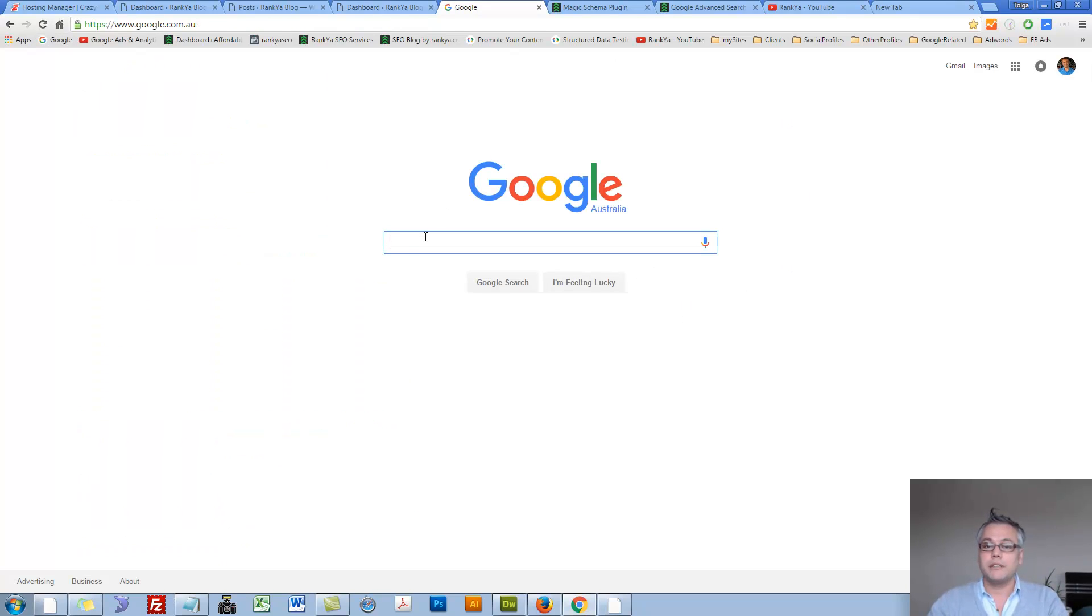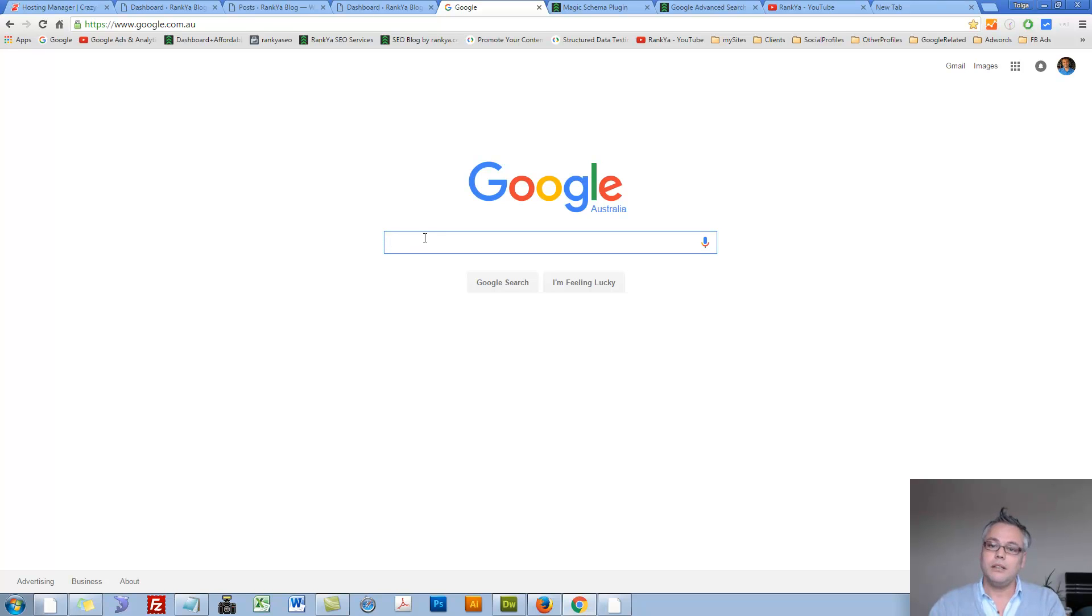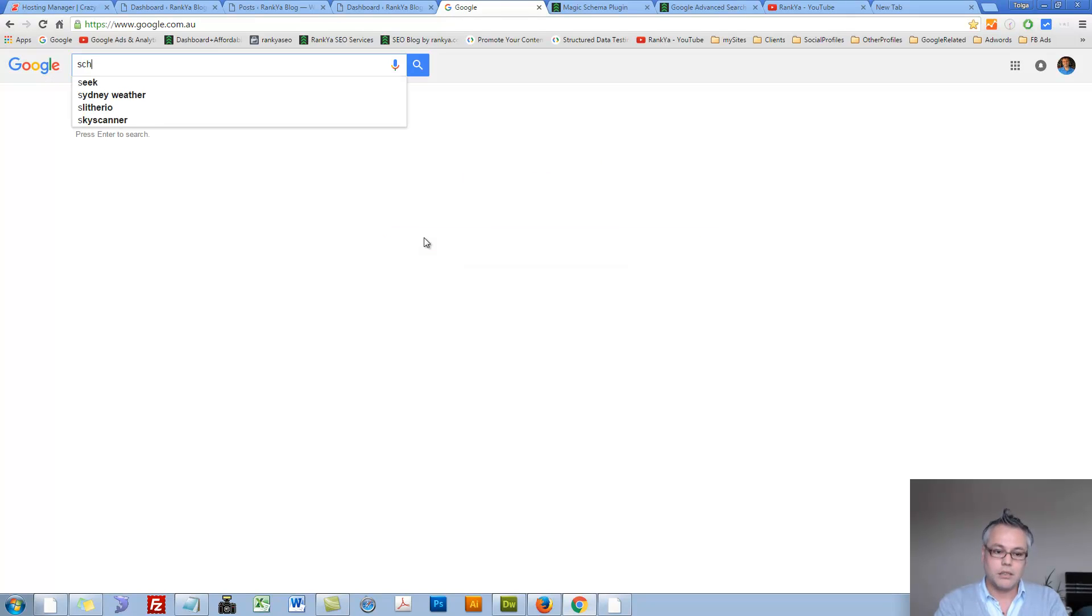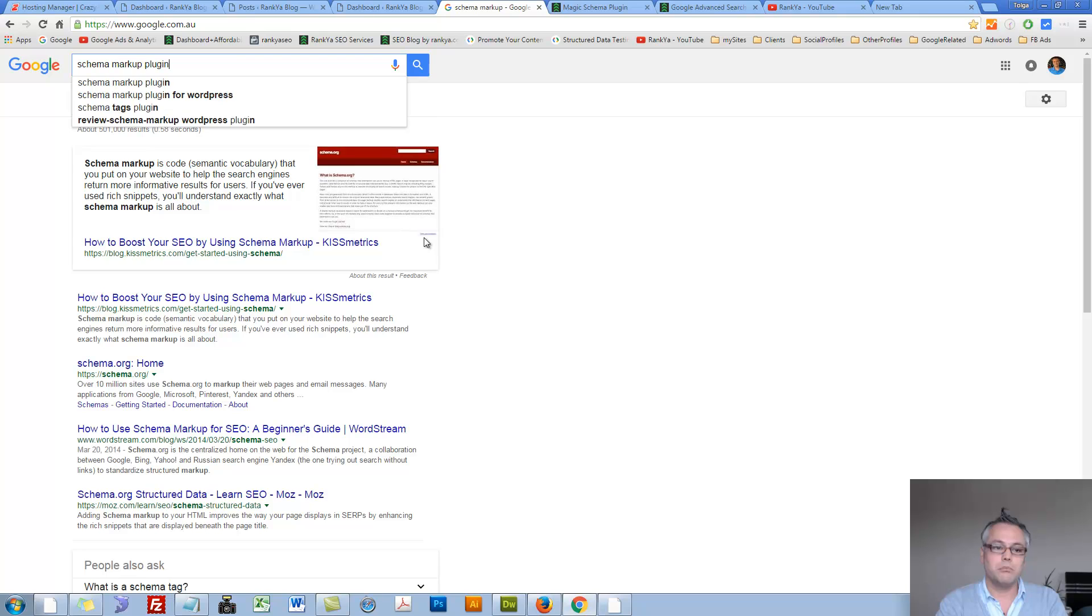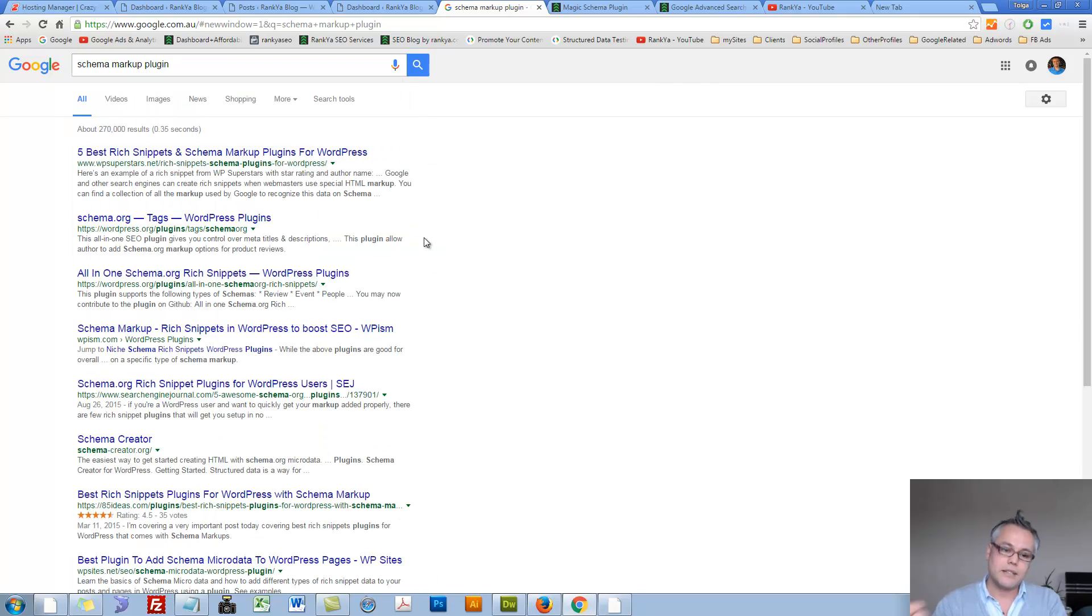Now we covered the basics of searching Google. Let's look at what else we can do. Let's say schema markup plugin. Let's search for that.